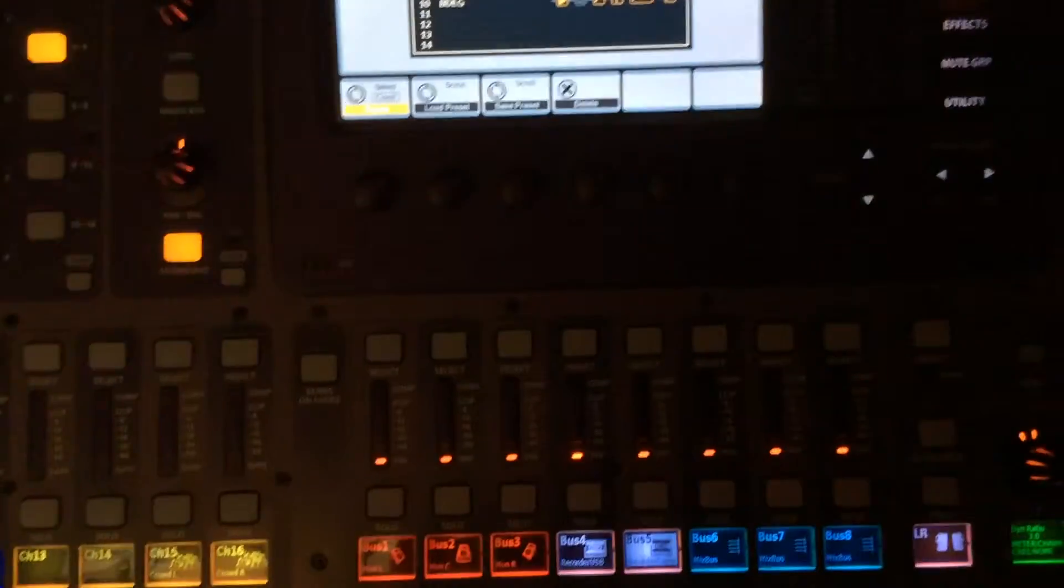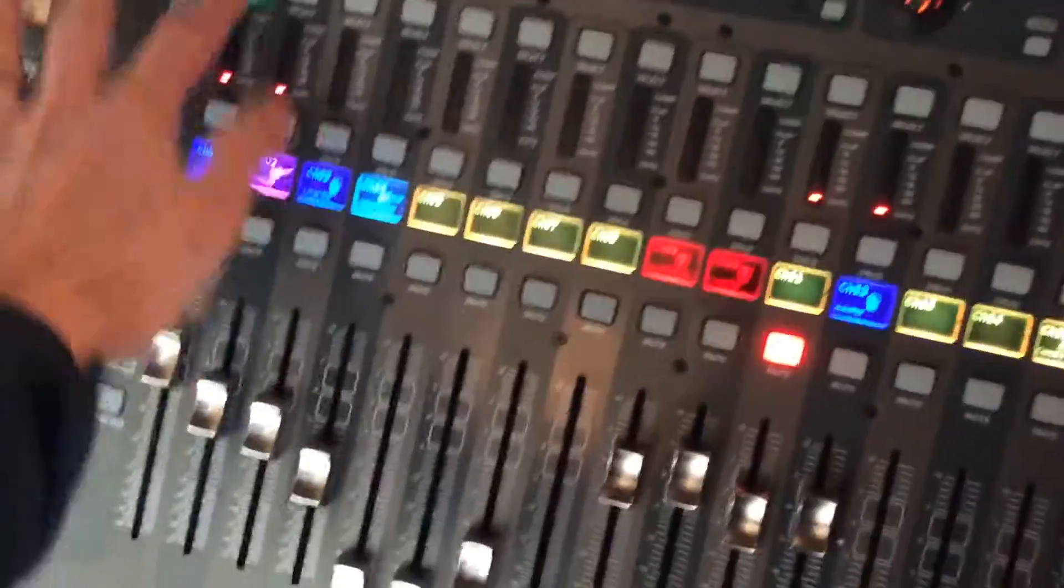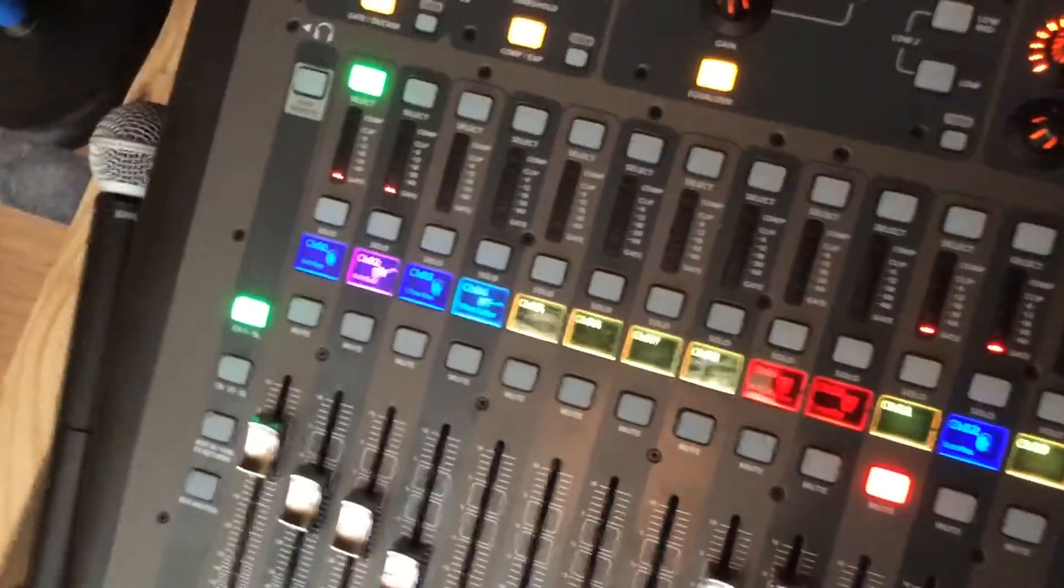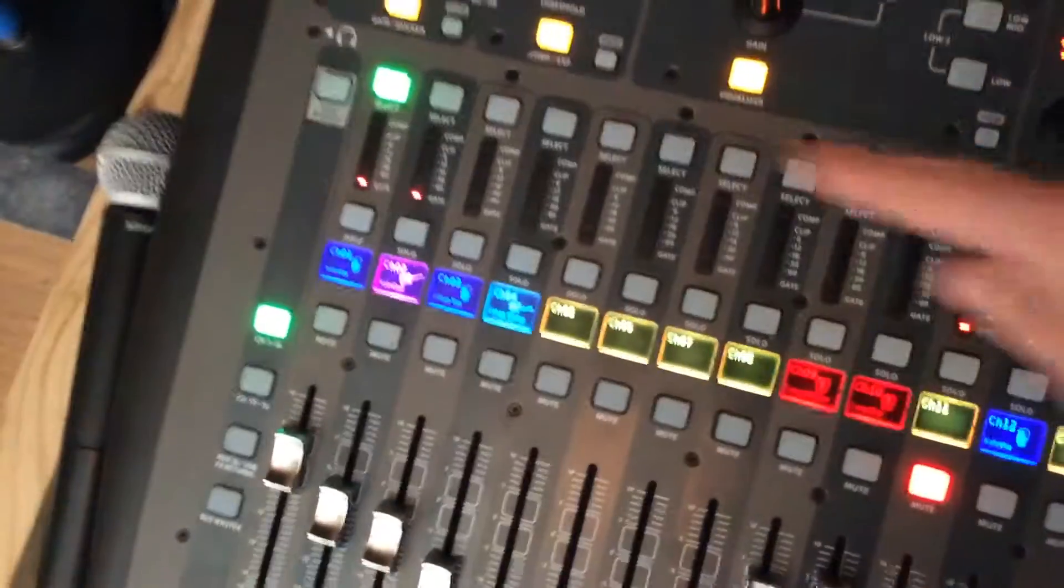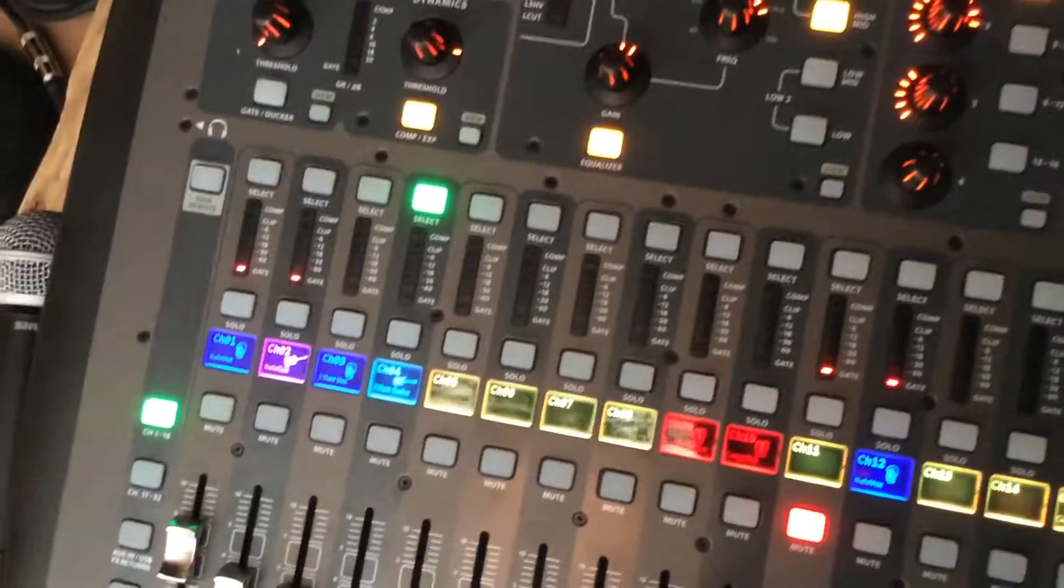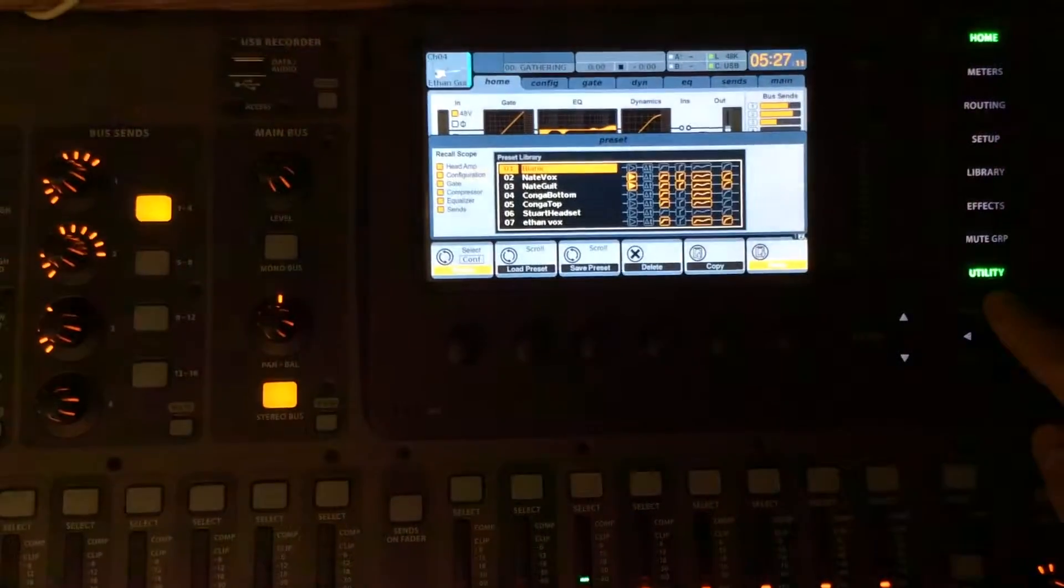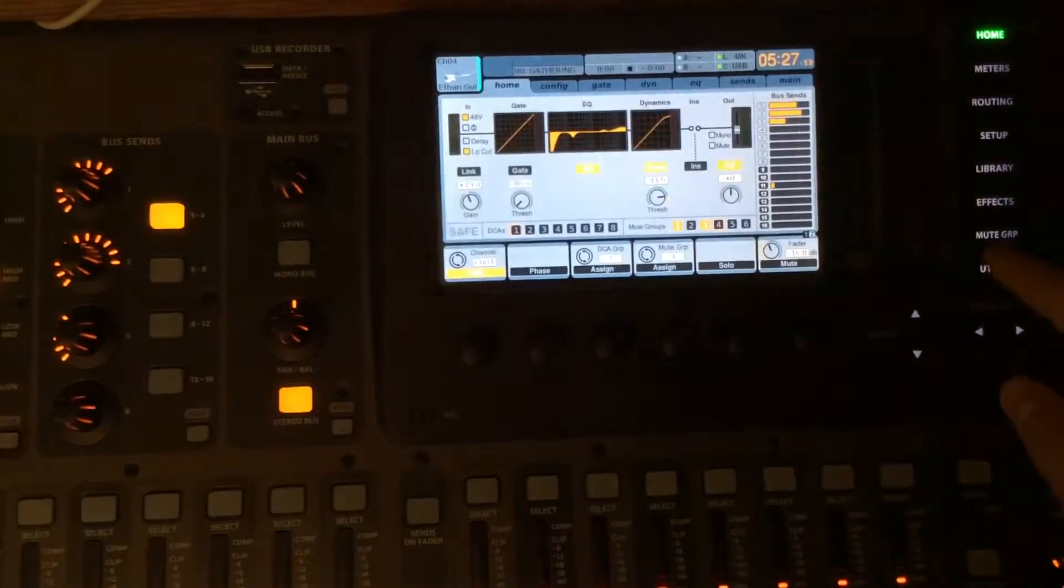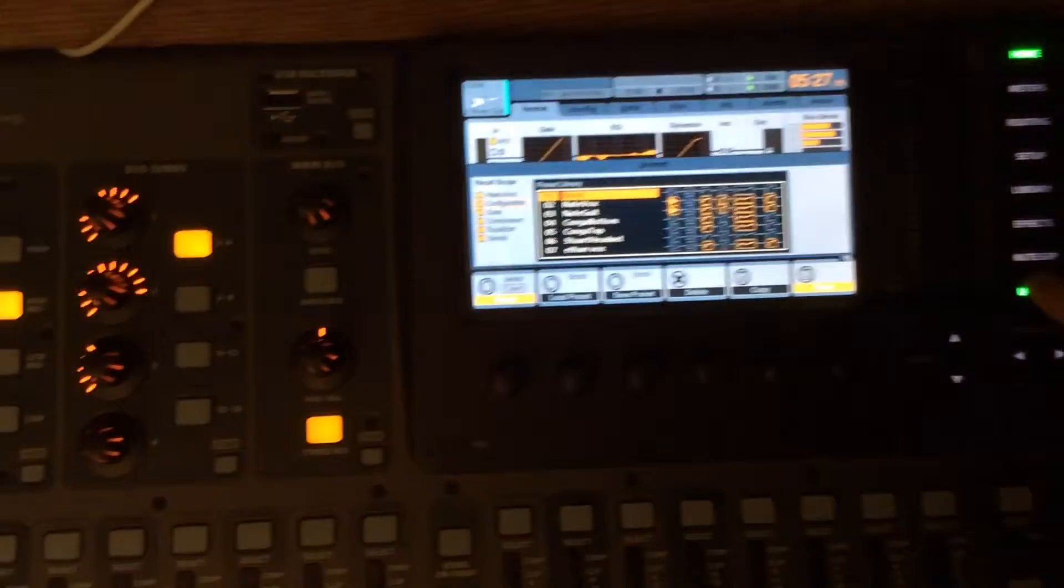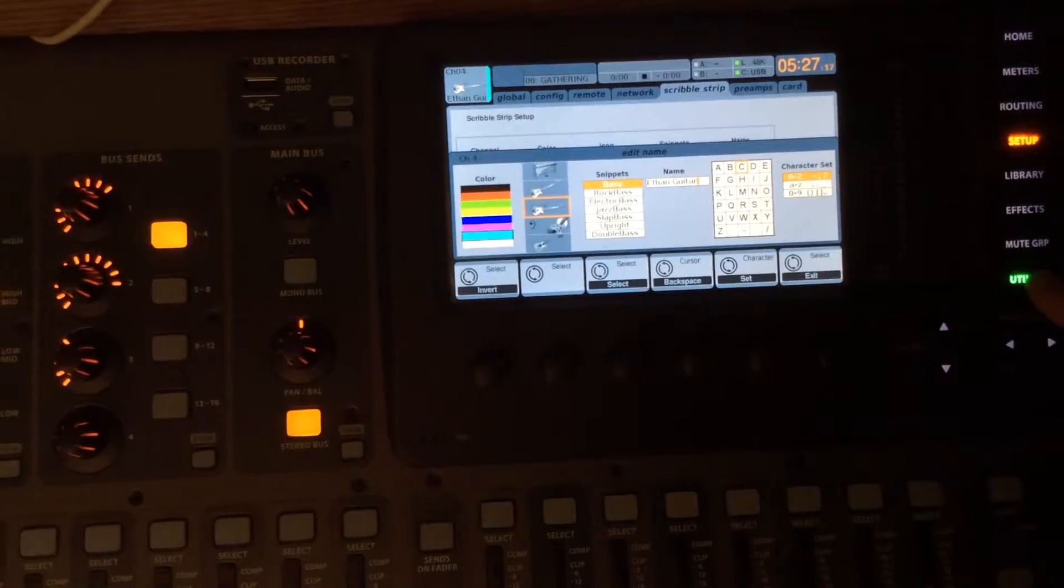The other thing that you can do is copy and paste channels. That's really, really easy. So you pick a channel that you want to copy. Let's say we want to copy Ethan's guitar. We select that channel. We go to the home button here, and you push utility. And this utility button here, it's not its own menu, but in any other menu, you can push.